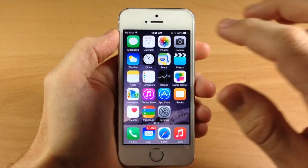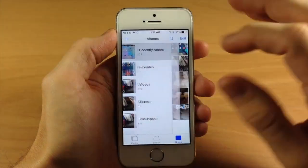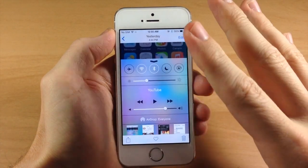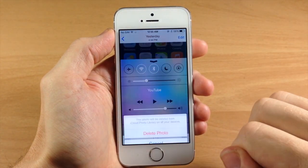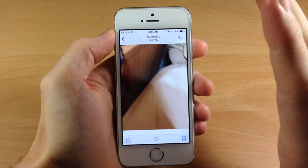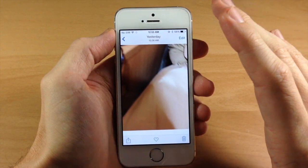So if we go into our photos here and let's say that we accidentally delete a photo. We're going to accidentally delete this photo, so we'll just hit the trash can, delete it, and then let's say we wanted to recover that photo.